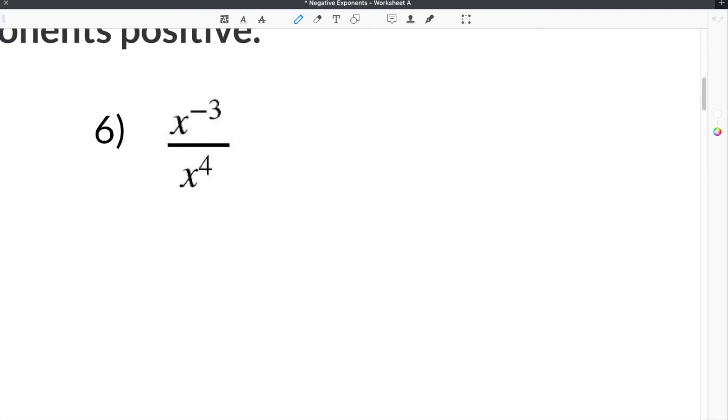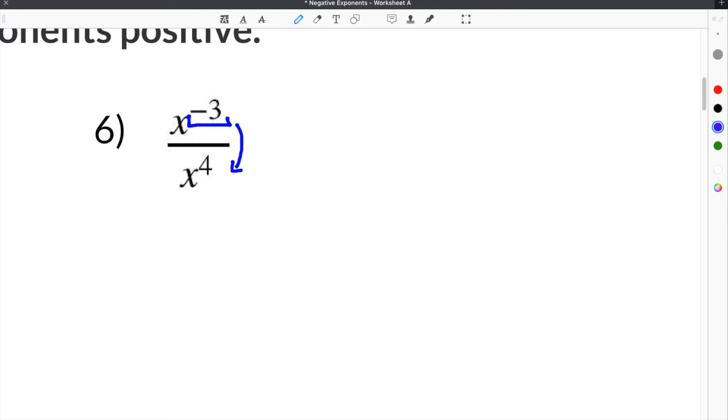The last example is a little trickier. We are given x to the negative 3rd divided by x to the 4th. The first thing we need to do is get rid of this negative 3 and make it positive. Just like in the other examples, you flip it over the fraction bar.